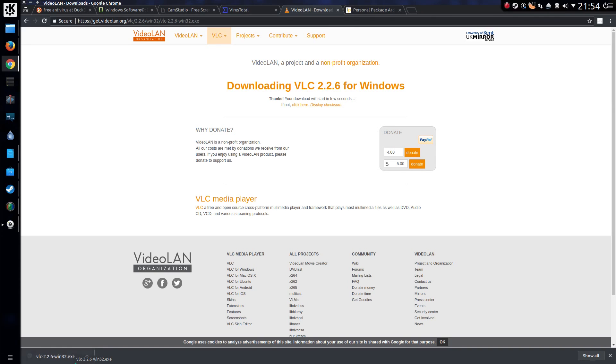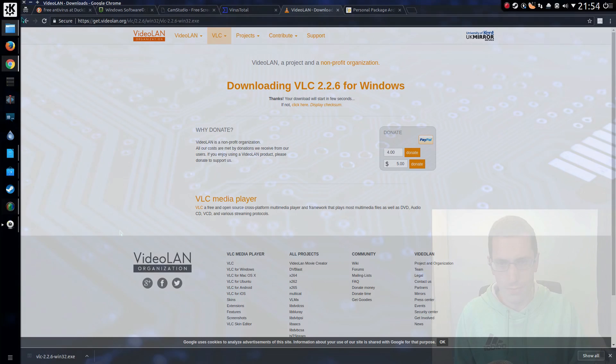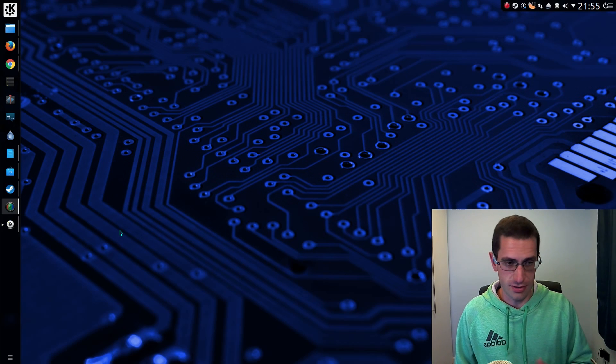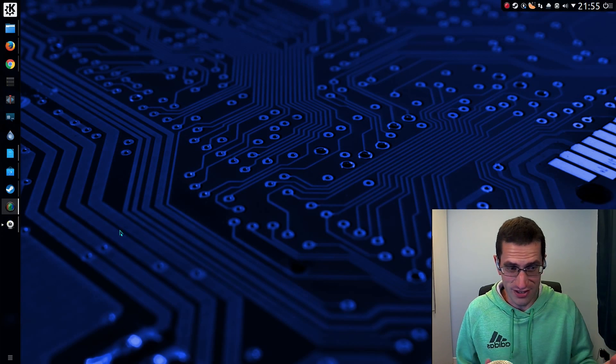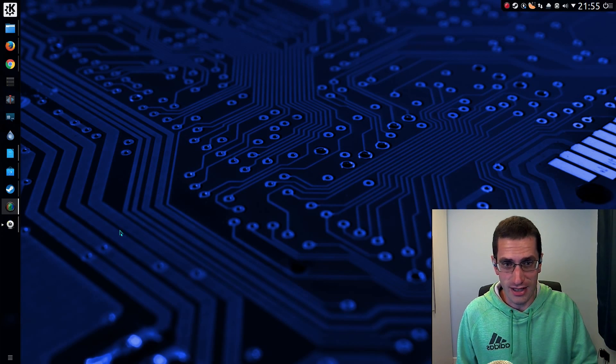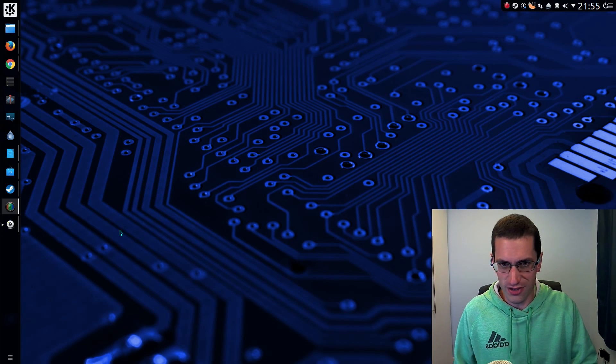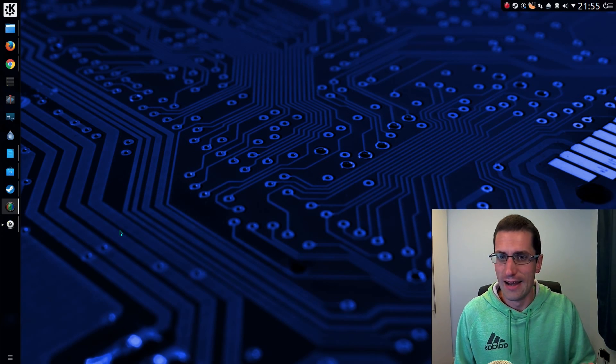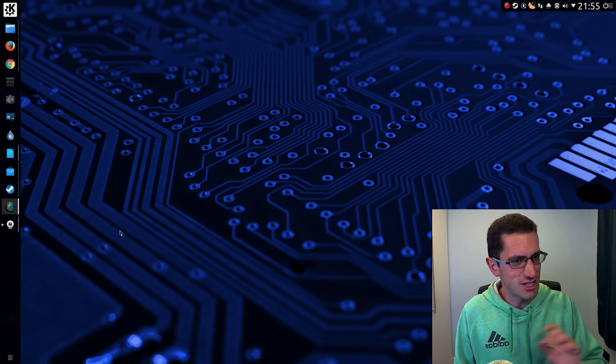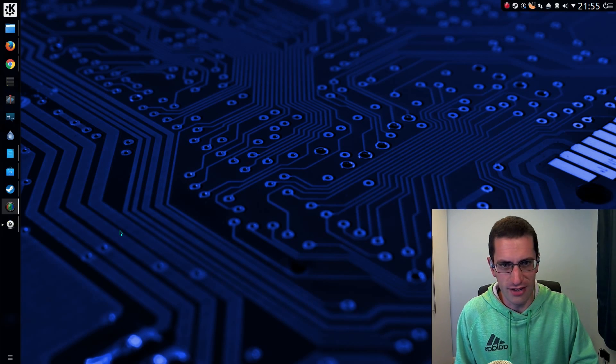And if so, how? Well, most if not all Linux distributions come with a software center, very much like the concept you have on Android and iPhone.